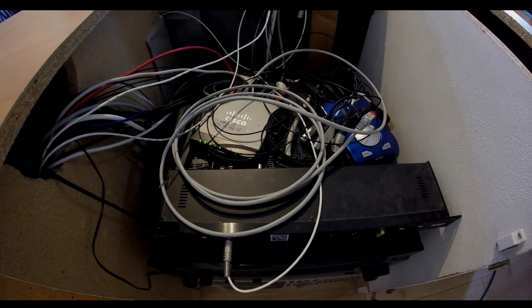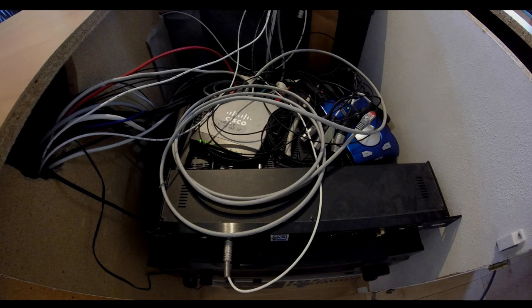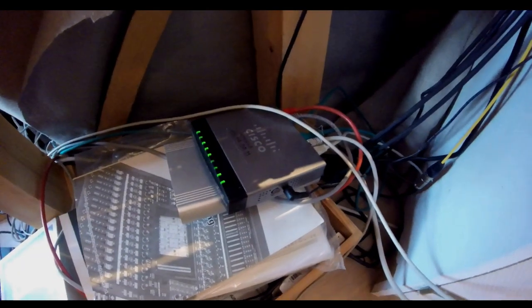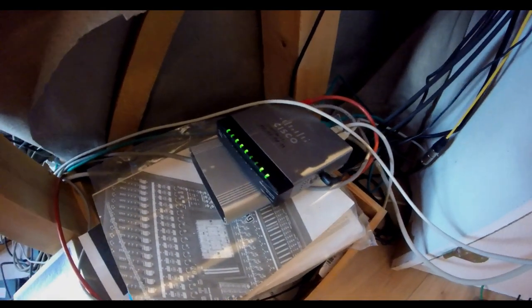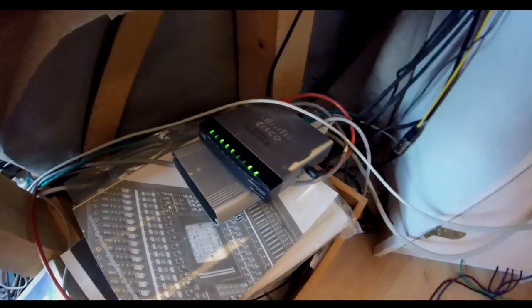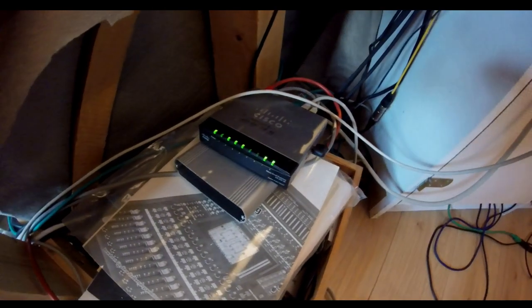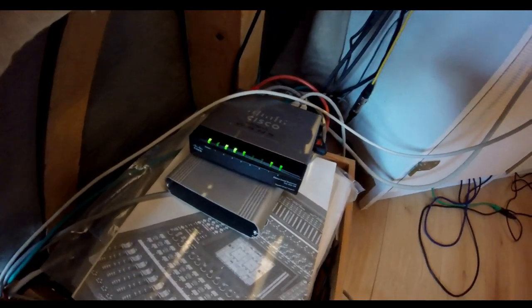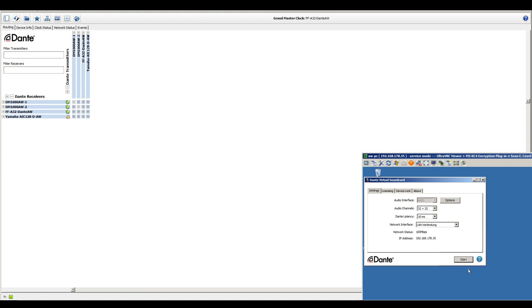By adding virtually any number of switches and Dante devices, it is possible to create very large audio networks. All Dante devices will auto-discover one another, and arbitrary routing between them becomes immediately possible. Keep in mind that a single inexpensive Cat 6 network cable can carry more than 500 uncompressed audio channels per direction simultaneously.